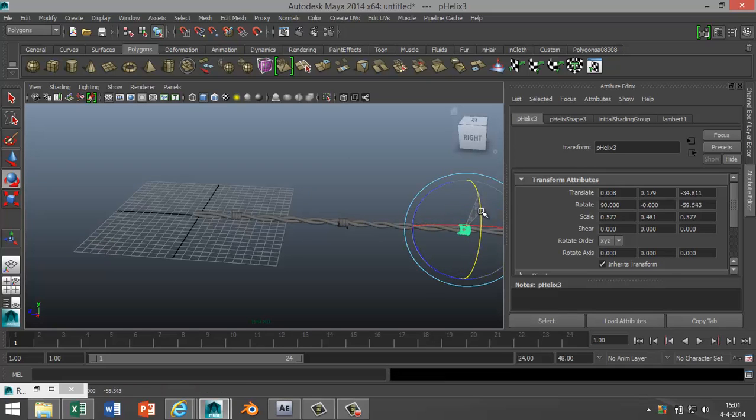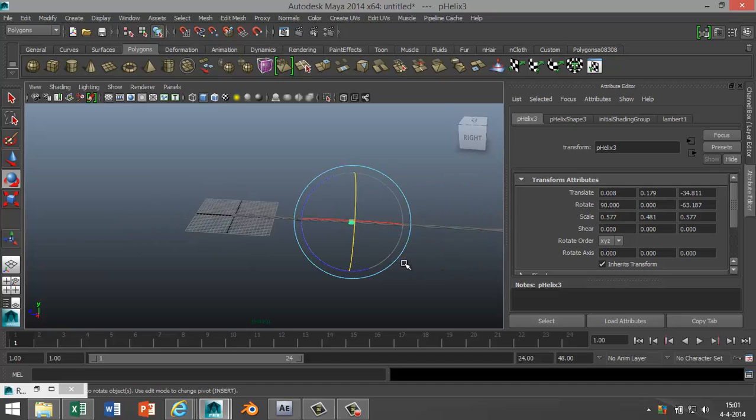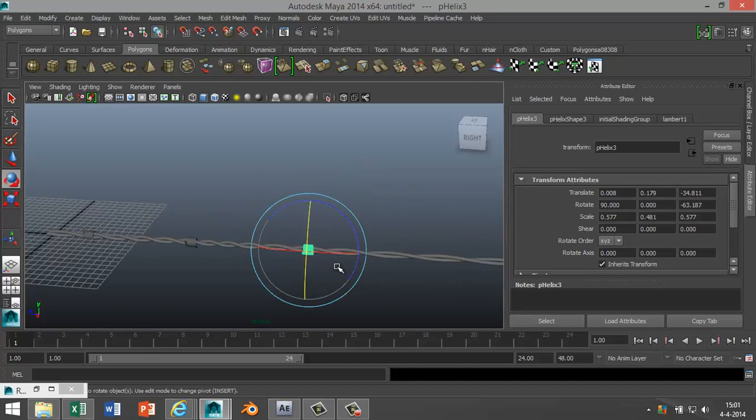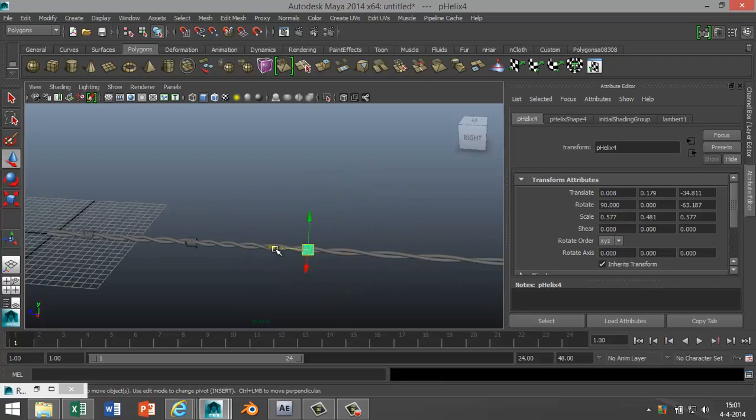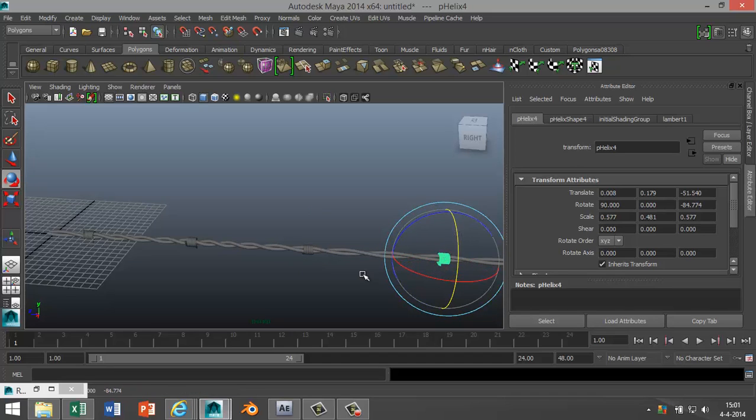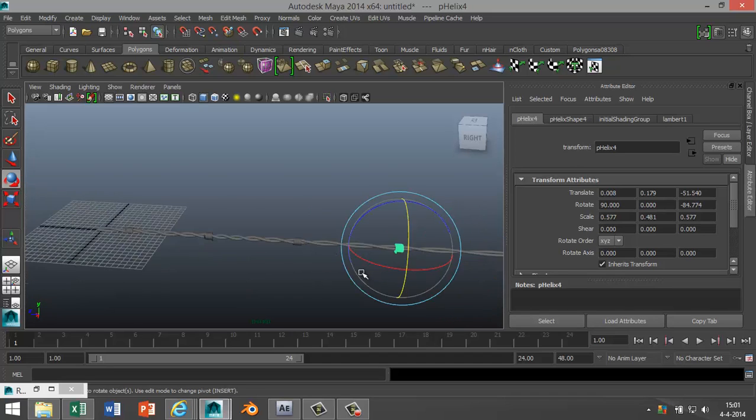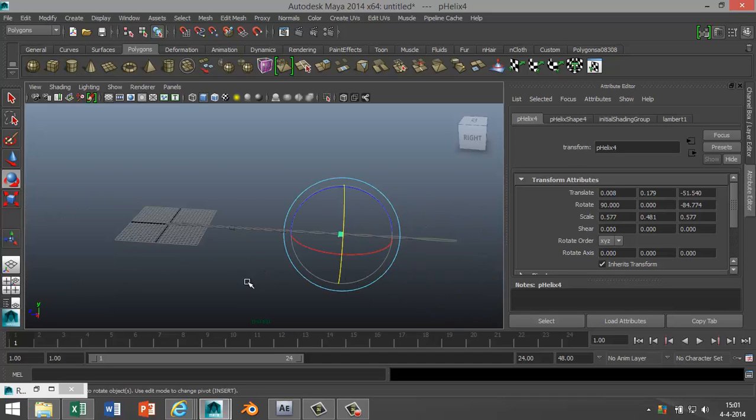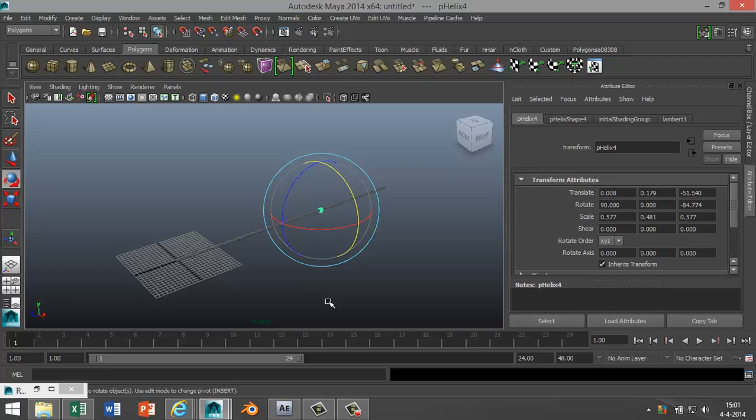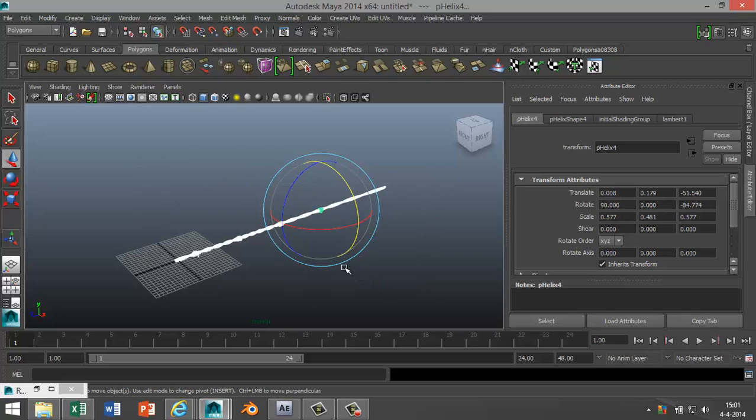I'm gonna hit Ctrl+D again, W to move that over, roughly same distance, and hit E to rotate that some more. And we'll do one more: Ctrl+D, hit W, move that over here, hit E, rotate that a bit. Okay, not too bad.